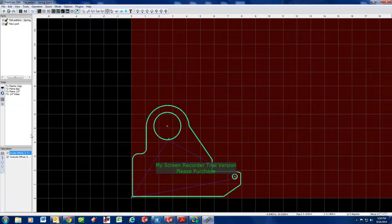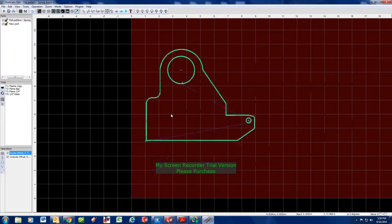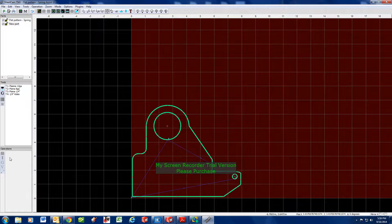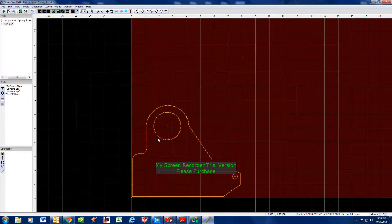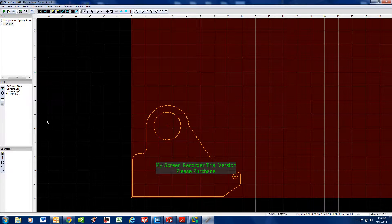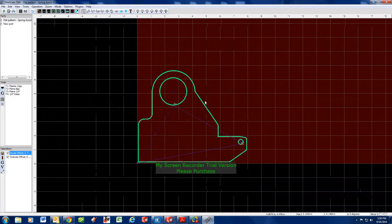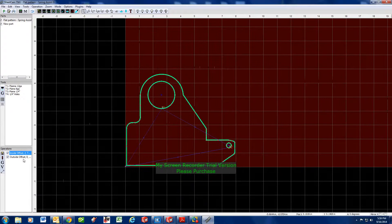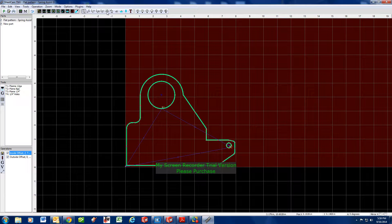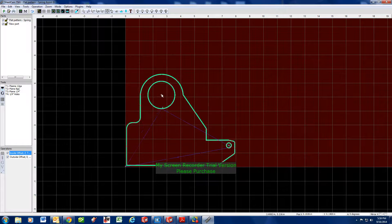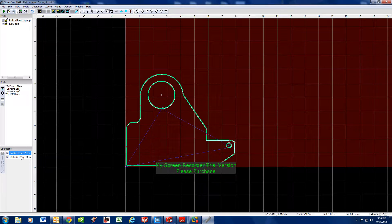One important thing to remember: when you're on the Nesting tab, you can move parts around, but you cannot put a tool path on there. Whenever you bring a part in, it's got to be on the Operations side. When you click View Tool Paths, you can see it but you can't drag it around for nesting. If you're on nesting, you can move your part, but you cannot adjust the tool paths.